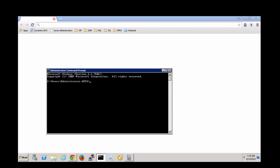We need to ensure that time on this system is synchronized with a reliable time source in order for the self-service portal, or SSP, to function. In Windows, you can view time in the command prompt. Let's compare that with a reliable time source.